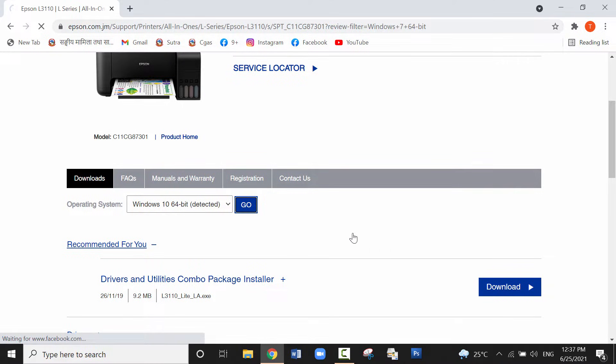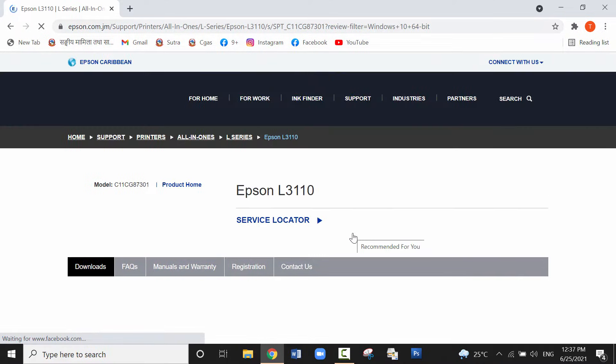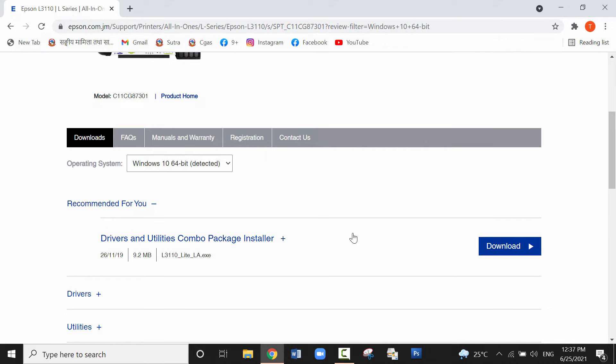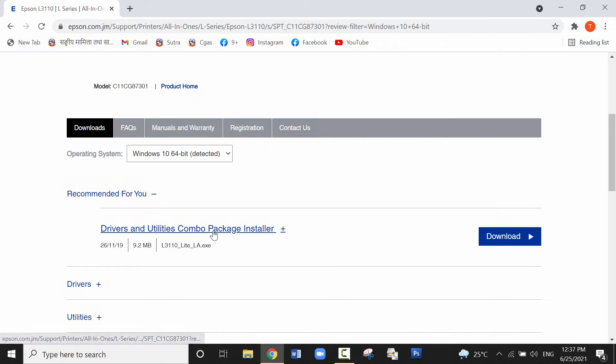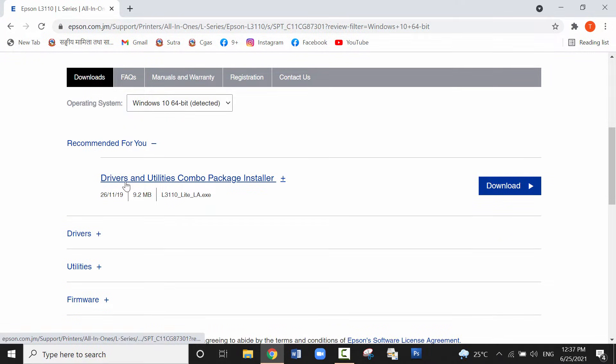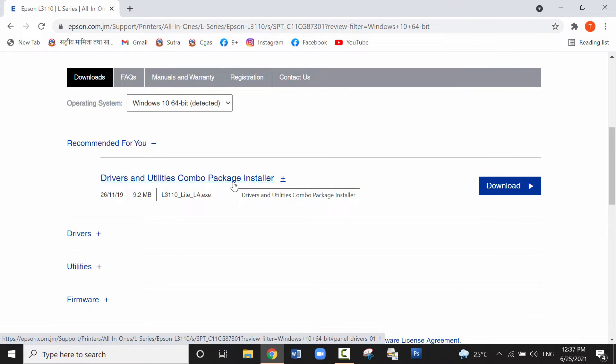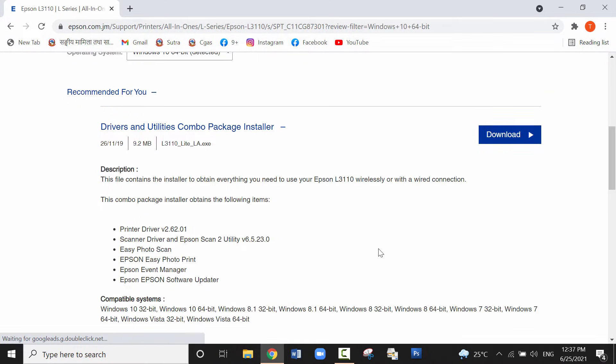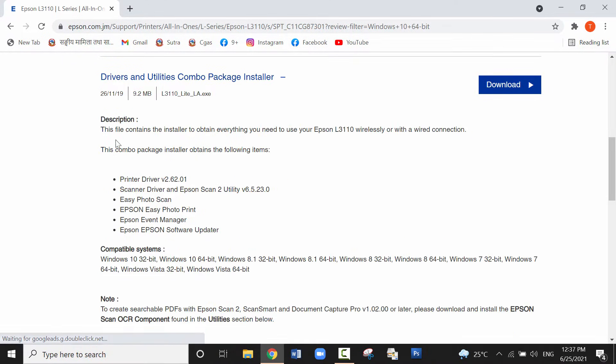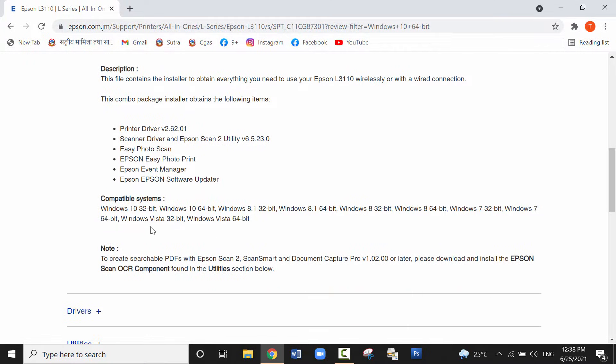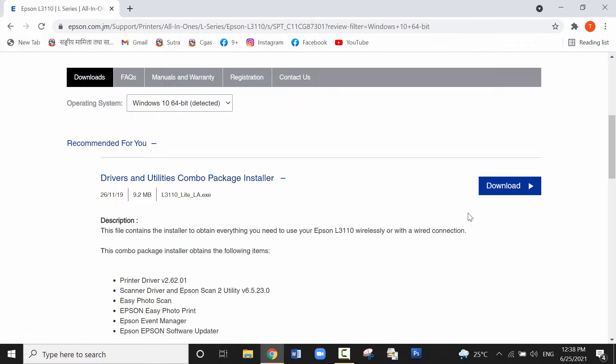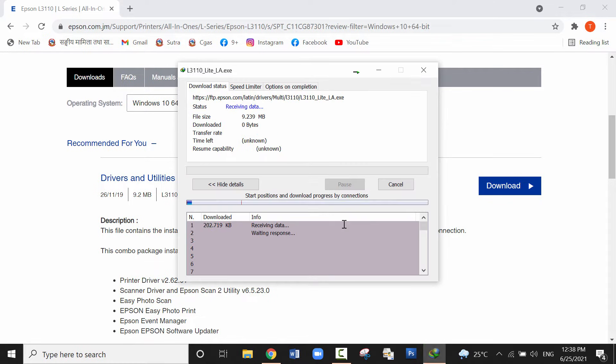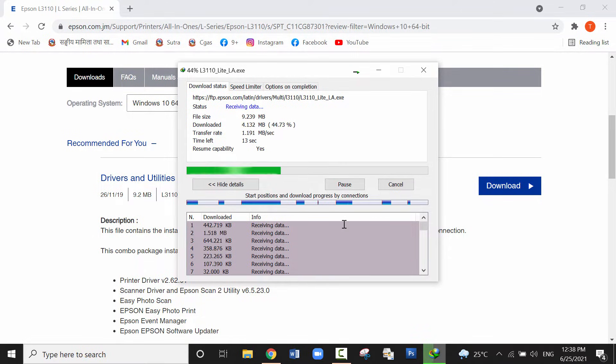Now the device driver for Windows 10 is available here: driver and utility combo package installer which contains printer driver as well as the scanner driver. You can find it here. Besides that, other features are also available when you install this software. It is also suitable for most of the operating systems like Windows 10, Windows 8, Windows 7. Click on download and click on start download to download the file.